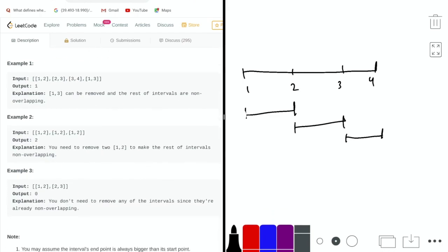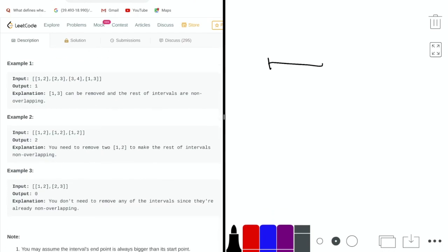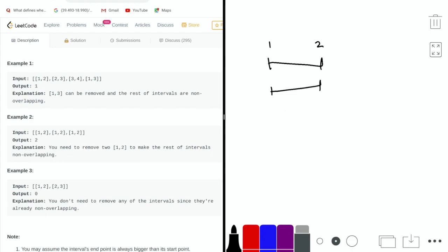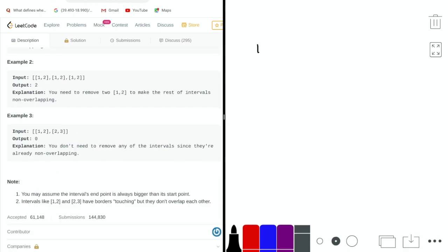Let's look at example two. Here we have three intervals all from 1 to 2. If we remove just one, we still have two overlapping intervals, so we need to remove two of them to have a non-overlapping result. For example three, we have intervals 1-2 and 2-3. We don't need to remove any intervals because they're already non-overlapping, so the answer is 0.